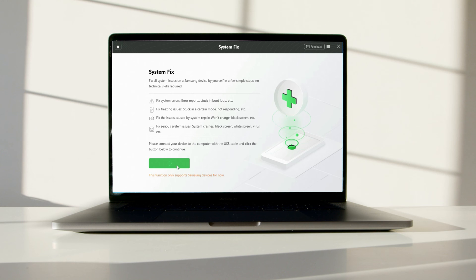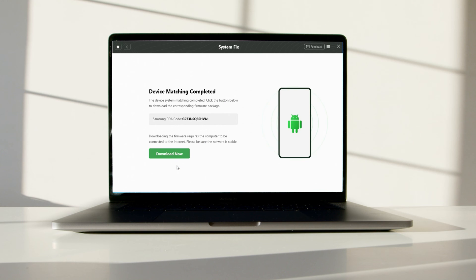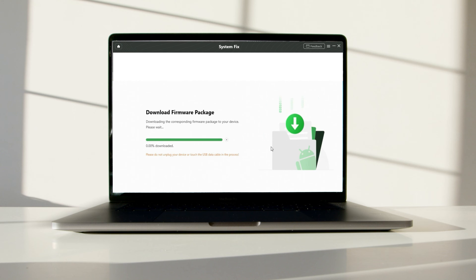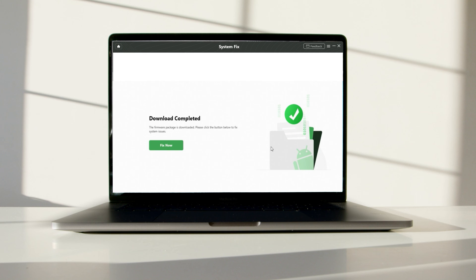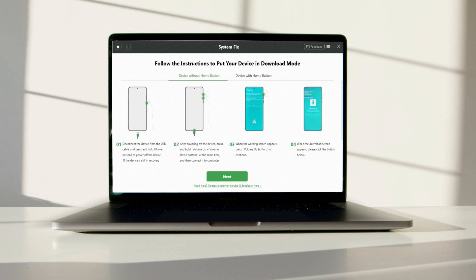DroidKit will match the PDA code of your Samsung device automatically. Then click download now to download the firmware. After the firmware is downloaded, click on the fix now button. Put your device into download mode following the instructions on the screen.